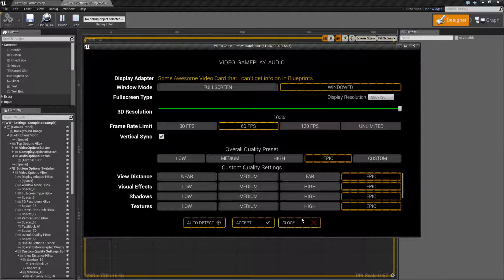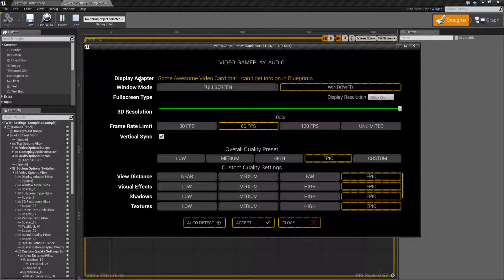So you have a nice full built-in menu if you want to go ahead and just drop this in. About the one issue that is here is I cannot properly detect the display adapter inside of Blueprints only at this point without using a plugin or C++ code, and to make things as compatible as possible. I left it here just because it's in the Paragon example, but it just shows some text — it's some awesome video card that I can't get info on in Blueprints. Feel free to delete it. This is a concept. You should skin this how you would like.